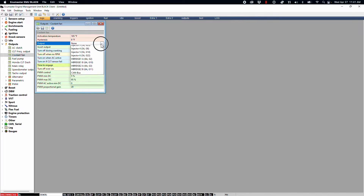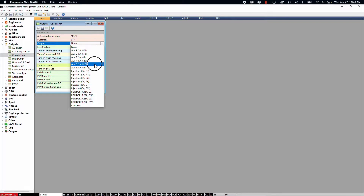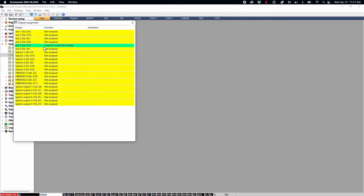You can assign an unused auxiliary output here for something you're not using. For this example we'll select AUX5. This is a blank template, but I want to show you that after you assign this, you can check your assigned outputs and it will now show green for the coolant fan circuit output. If you already have a base map or tune loaded onto your EMU Black and you're adding components, this table is how you find what assignments are open and what aren't — specifically for your auxiliary outputs.